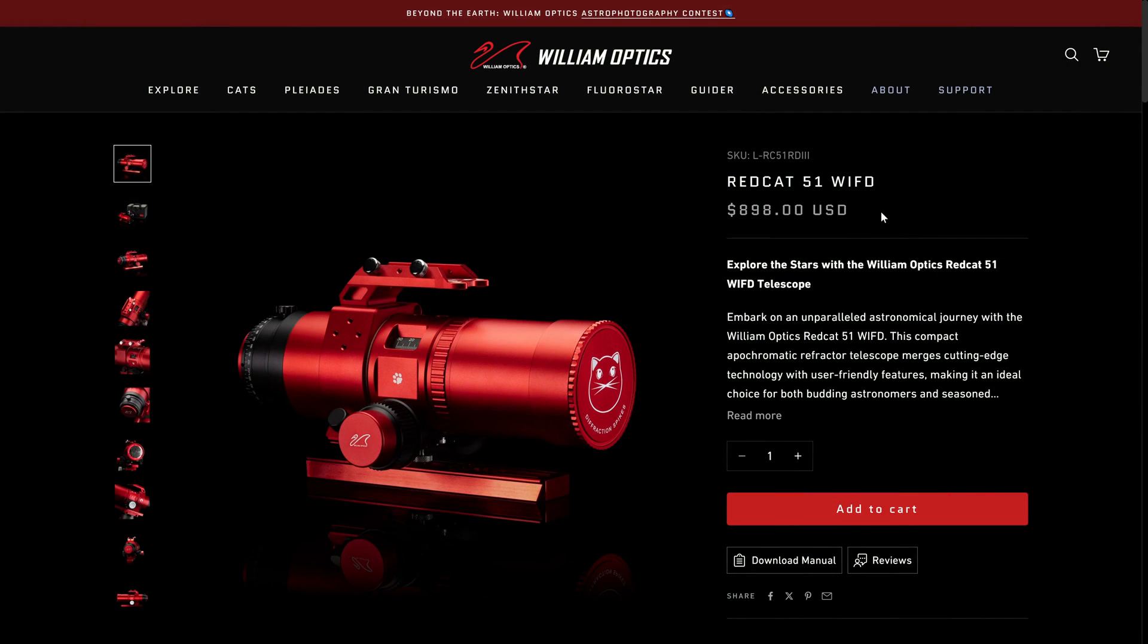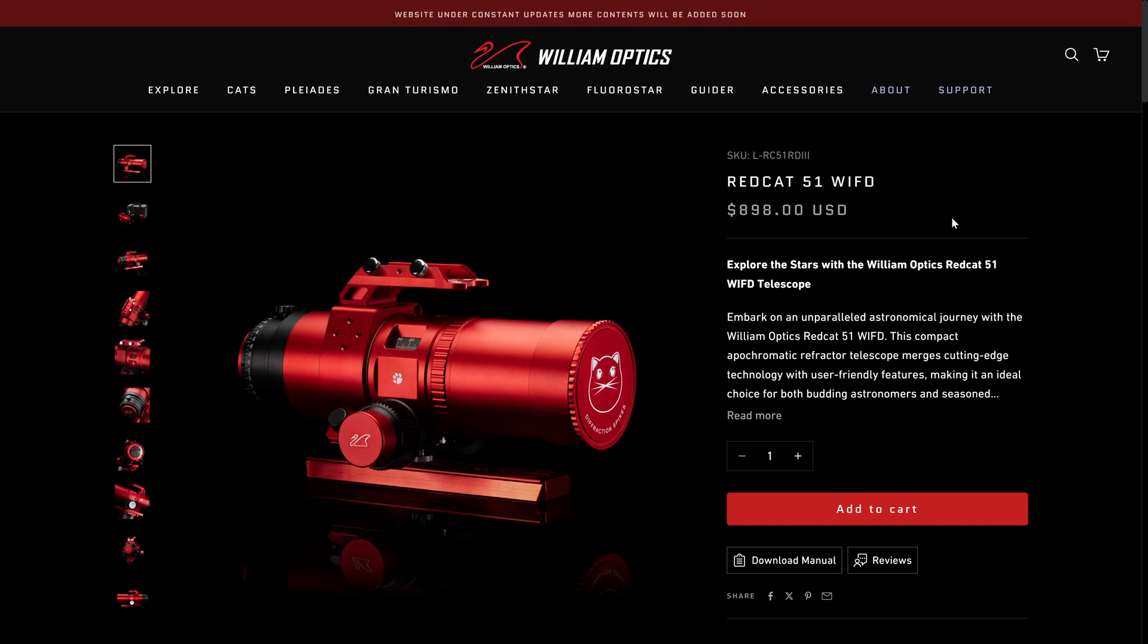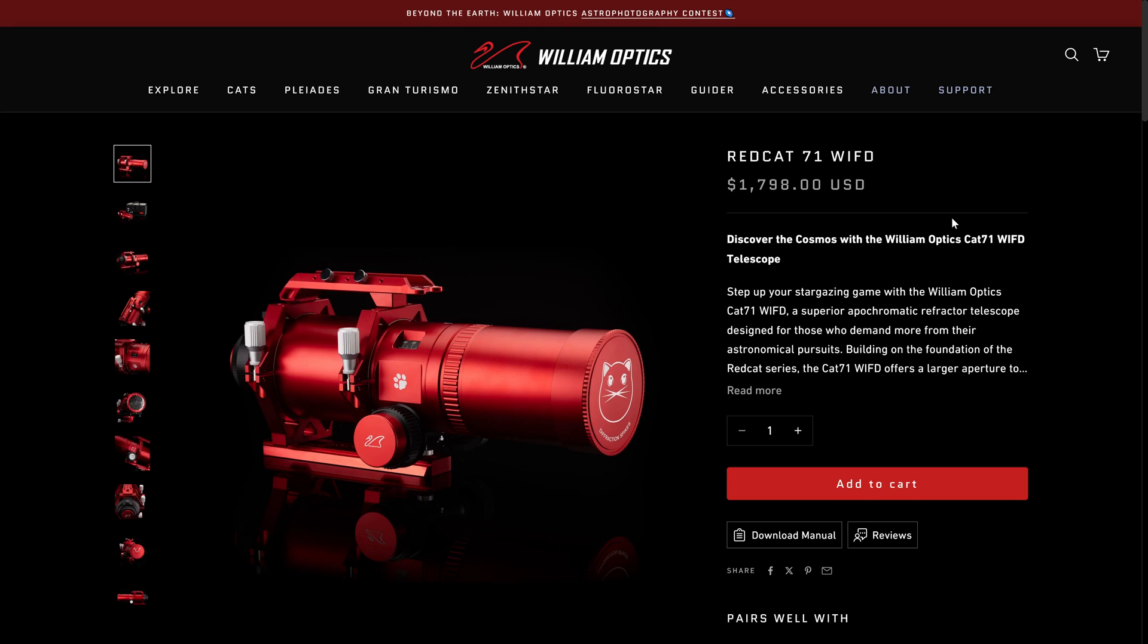If you don't want to spend that much money though, consider getting the RedCat 51 instead. The new WIFD version is really nice and it costs just $900. And in fact, when I was first getting into astrophotography about five years ago, my very first telescope was the original RedCat 51. I'm still a huge fan of that telescope, but now that we have the new version with the built-in focuser, this is much, much better. And to be honest, I'm probably going to buy this newer version just because the focuser makes my life so much easier.